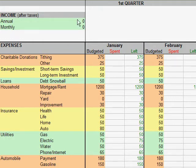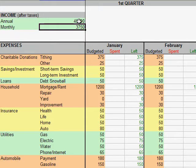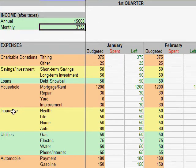You will first enter your net annual income in the top left here. I'm going to use $45,000 because that's close to the average income. You'll see that your monthly income is automatically computed for you — $3,750. Next you can see the categories, the expense categories that are available, and the line items that make up those categories. You can add and modify these as needed to fit your situation.